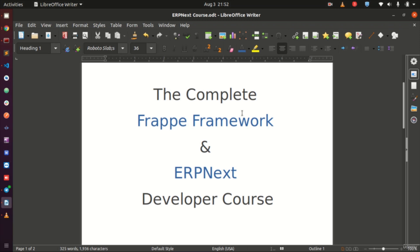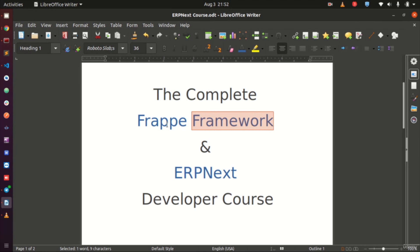This video is an introduction or blueprint to what you can expect to find inside the complete Frappe Framework and ERPNext Developer Course. This course is designed to help teams achieve their objectives when using ERPNext for customization or when building applications with Frappe. By the end, you should be able to customize ERPNext to suit your organization's needs or build new applications using the Frappe framework.